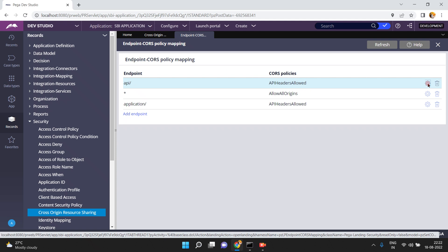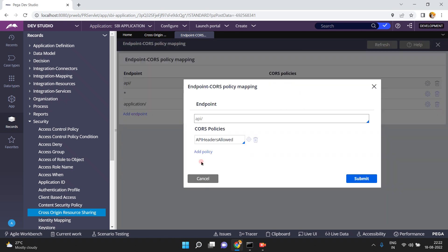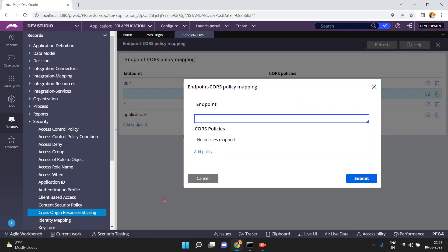For this URL mapping, this CORS policy was already mapped. Click on the settings and you can see — for this URL path, these CORS policies are mapped. That means these policy settings are applicable to this endpoint URL. Similarly, you can add your own endpoint.